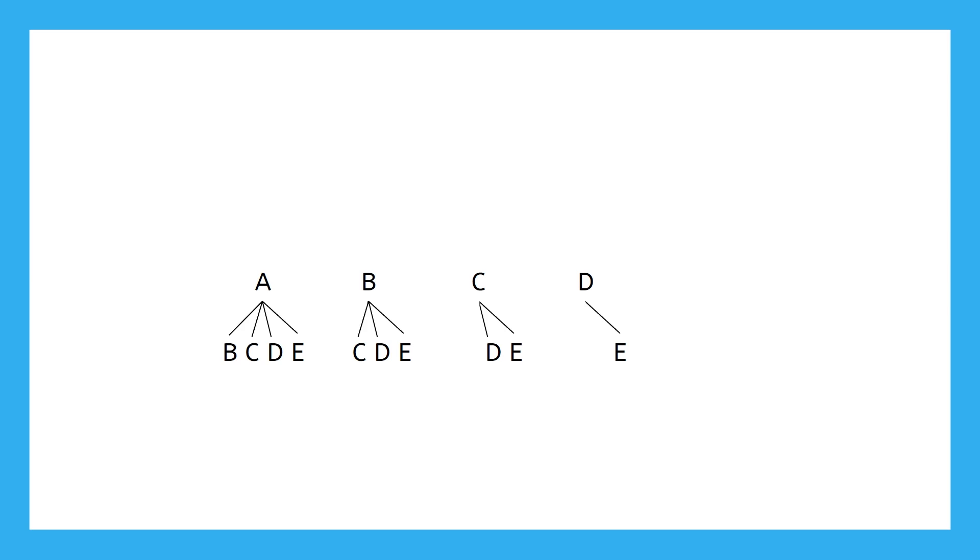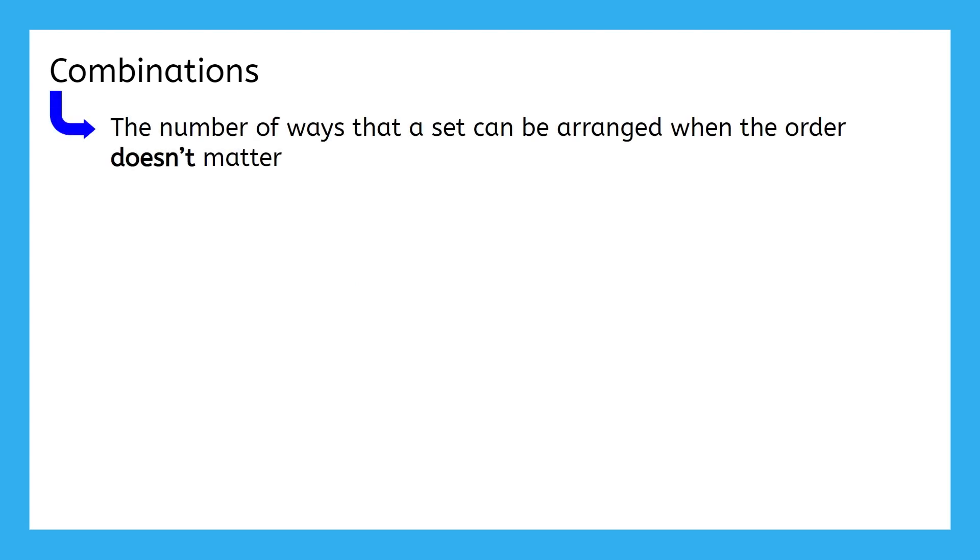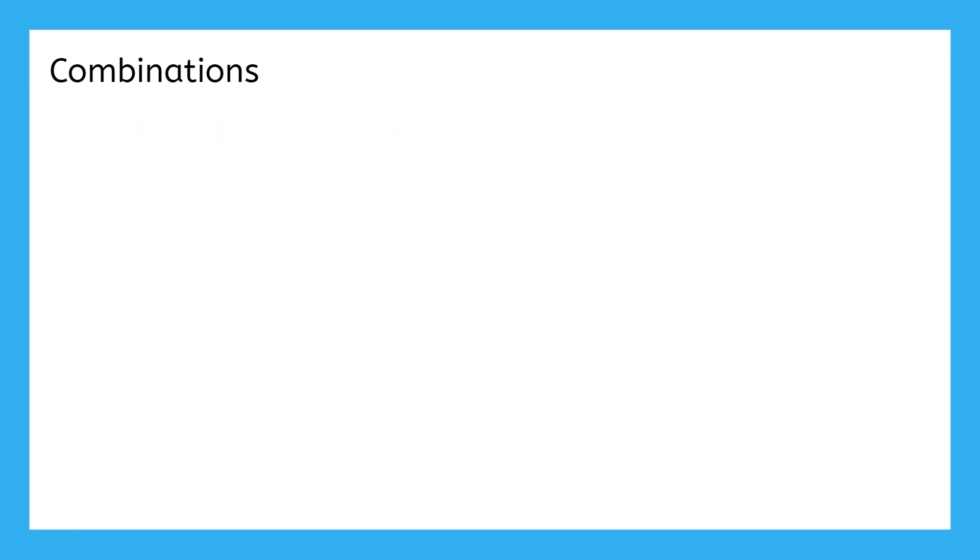This is an example of a combination, because a combination is the number of ways that a set can be arranged when order doesn't matter. We were able to find out that, when order didn't matter, Jack and Jill had 10 possible combinations of bags of chips, but we used a tree diagram to do that, which of course isn't very efficient, so we need to find a way to make this easier to calculate.